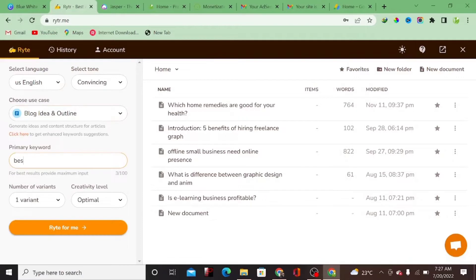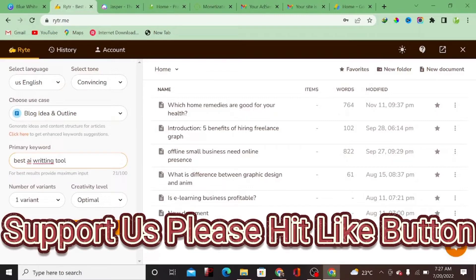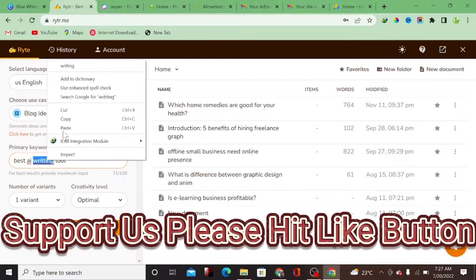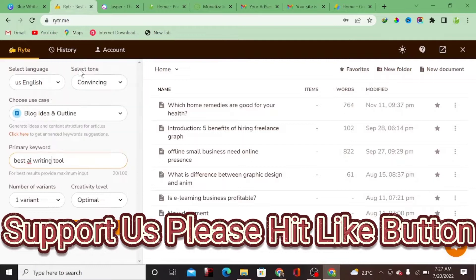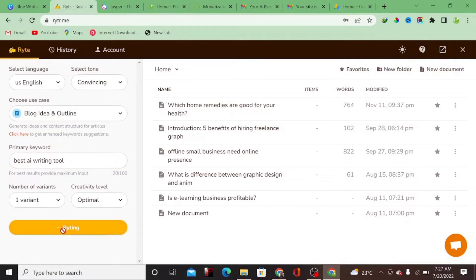Let's start with blog ideas and outline. We're going to enter a particular keyword: 'best AI writing tool.' That is our main keyword. All you have to do is enter your keyword and the AI writing tool will generate all the ideas for you. Click on 'Write for Me' and it's going to generate the outline for you to write that particular content.